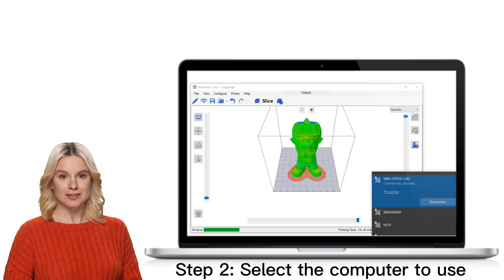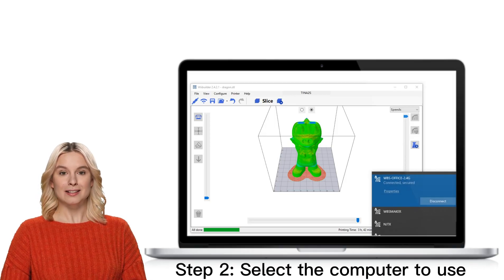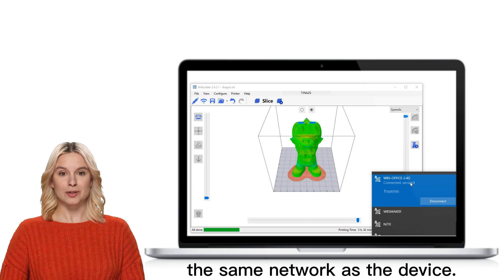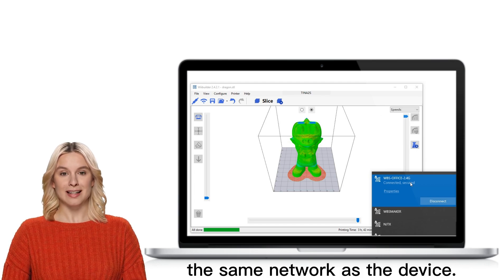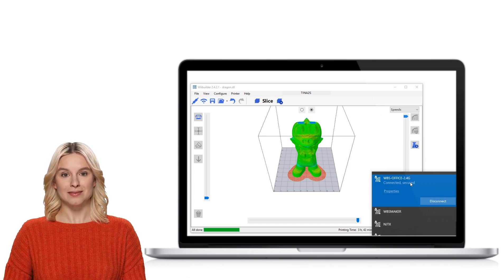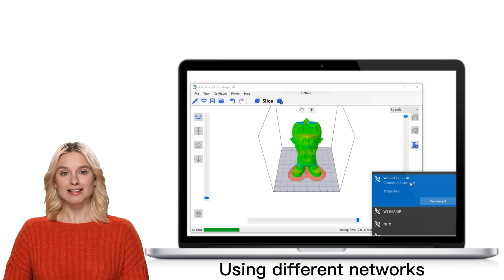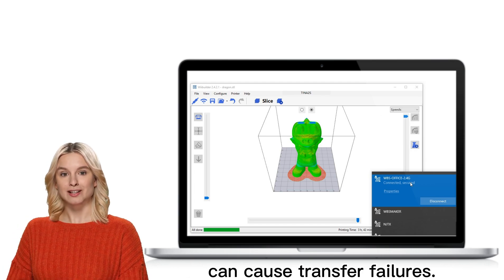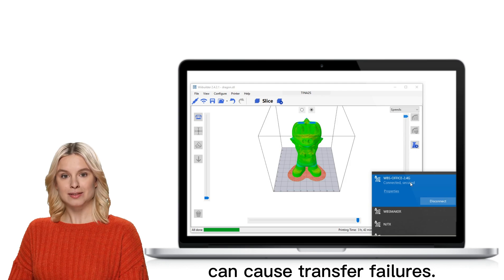Step 2. Select the computer to use the same network as the device. Using different networks can cause transfer failures.